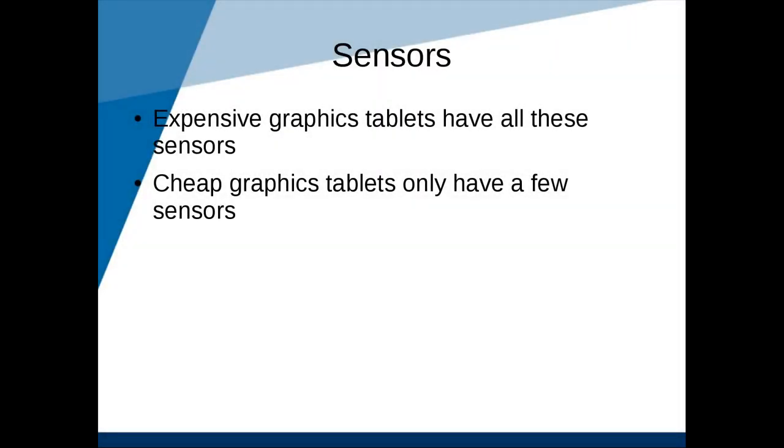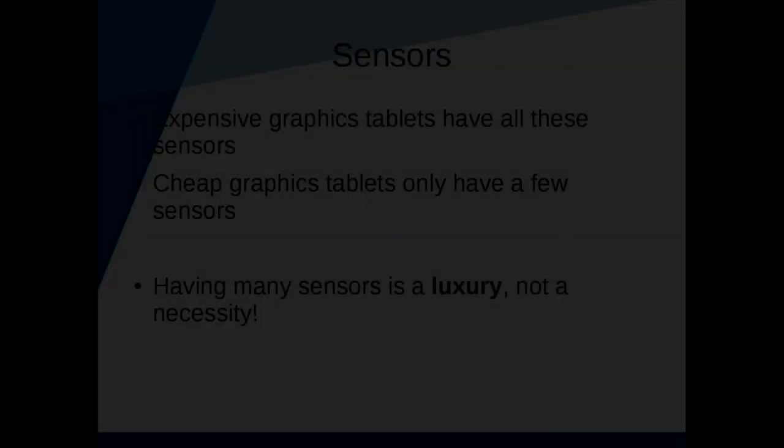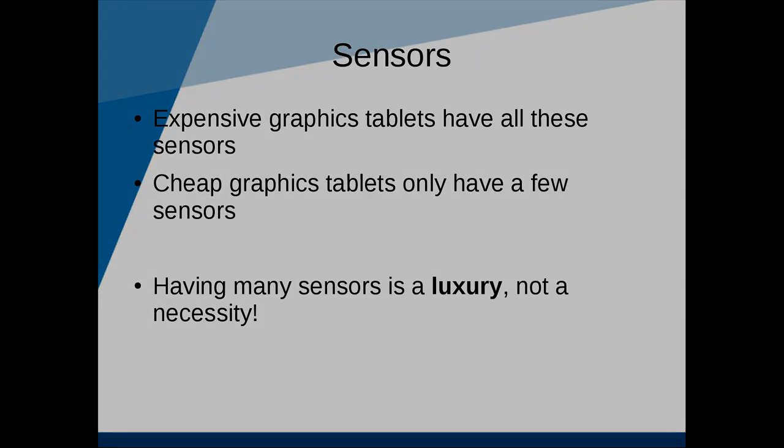Depending on how advanced your tablet is you will have access to many or few of these sensors. But don't worry, you can really easily make do without too many sensors. It's more of a luxury to have access to many sensors.